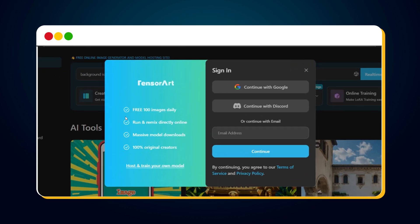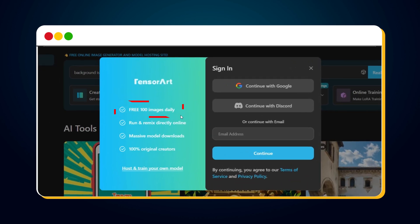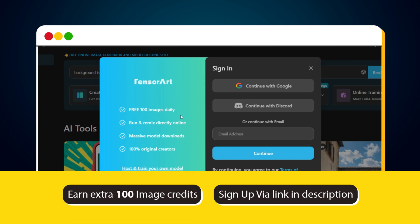Next, a modal will appear. You'll see that TensorArt provides 100 image credits daily. And as I mentioned, if you sign up using the link in the description, you'll get 100 extra credits.